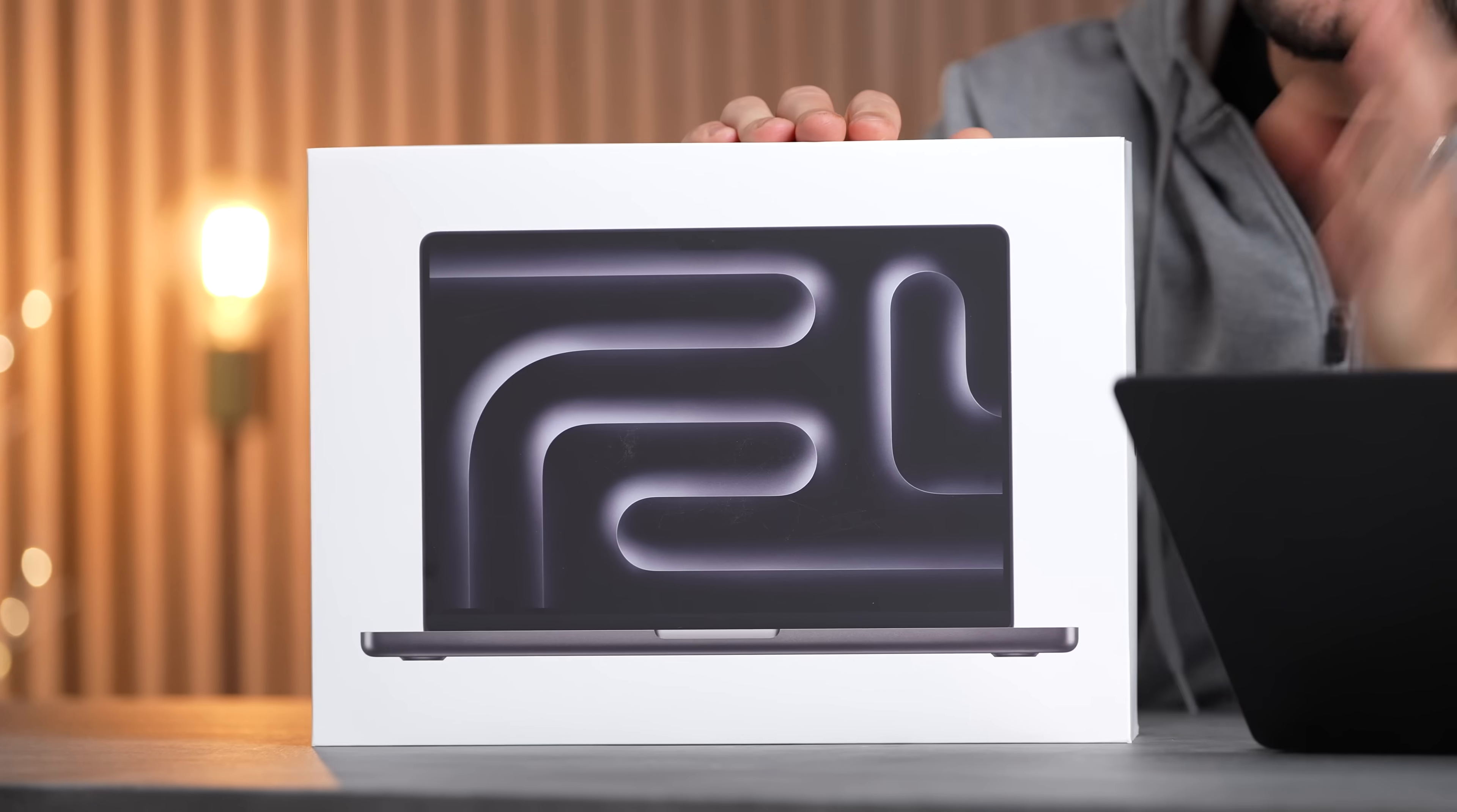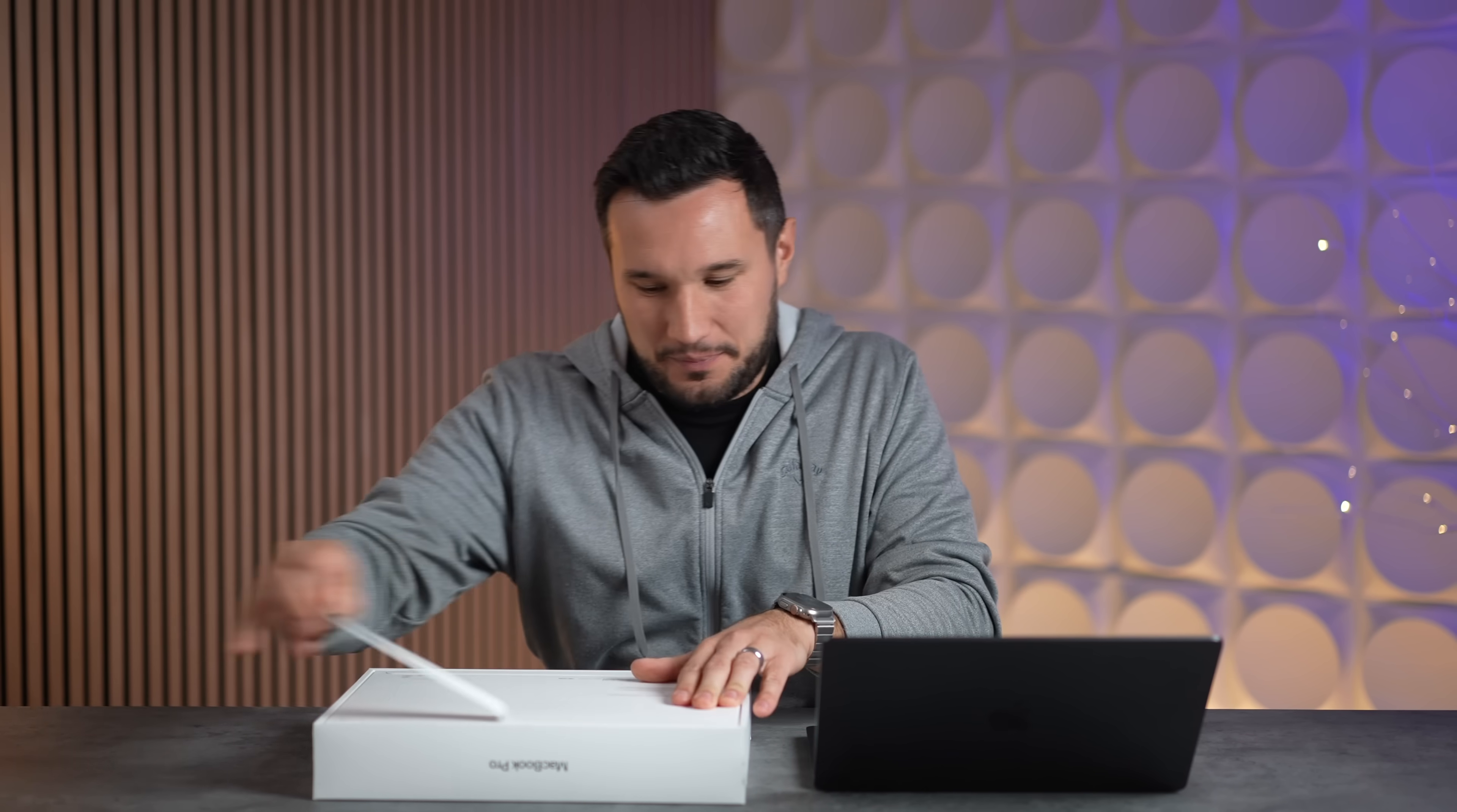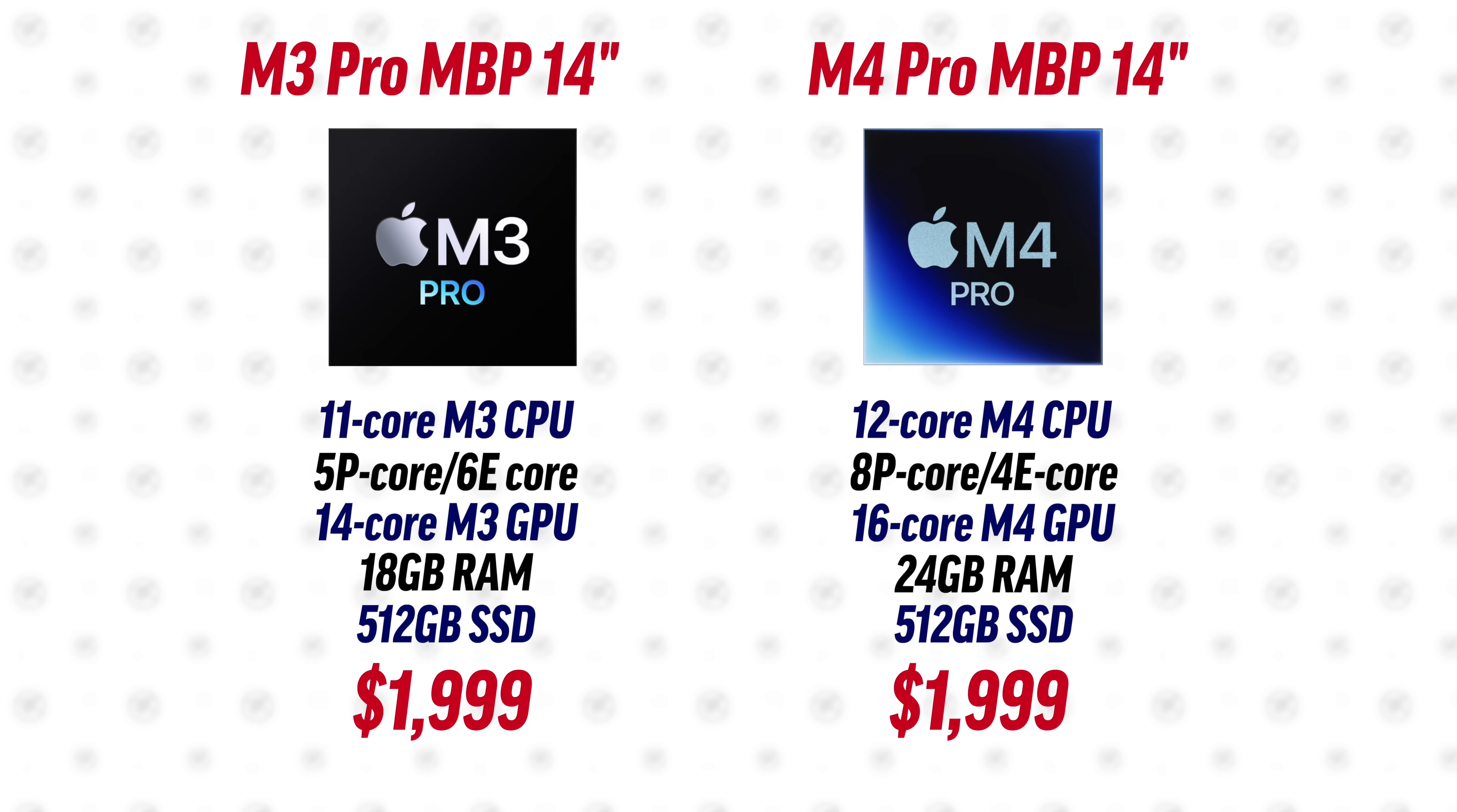The M4 Pro MacBook is probably the best bang for the buck performance laptop you could buy, and today we are going to be comparing it against the M3 Pro that it is replacing. Because this year Apple upgraded the chip by far the most out of the whole lineup compared to last year. The M3 Pro actually got less cores, so this is gonna be a crazy comparison. Here are the full specs side by side.